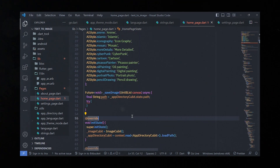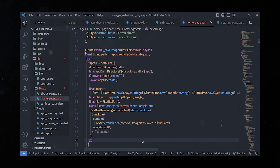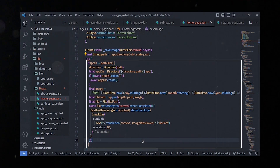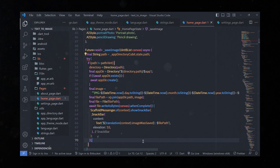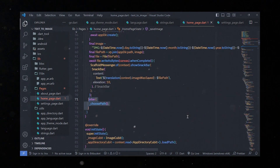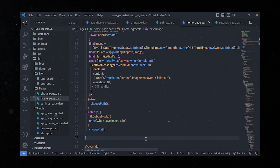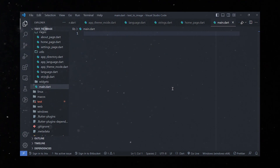The saveImage method is an asynchronous function that takes a Uint8List parameter named canvas. It's responsible for saving an image to the file system. Inside, a conditional statement checks if the chosen path is not equal to the pathHint constant — if so, it creates the necessary directories, generates a unique image file name based on the current date and time, writes the image data to the file, and displays a success message via a SnackBar. If the path equals pathHint or an exception occurs, it calls the choosePath function.